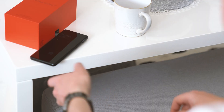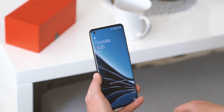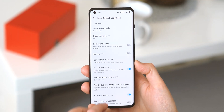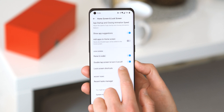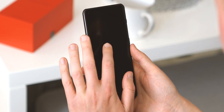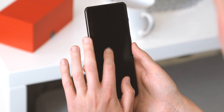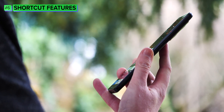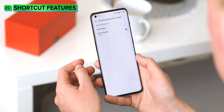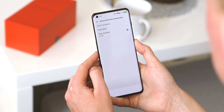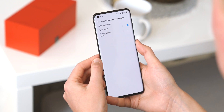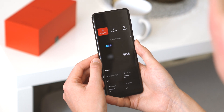Raise to wake is pretty useful on this phone, especially with face unlock set up — it means whenever you pick up your phone it's already awake and looking for your face. You can also set up OxygenOS to lock the screen with a double tap, which is often easier than reaching for the physical power button. By default the power button opens Google Assistant with a long press, but the power button option under system settings lets you change that, and also disable the double tap camera shortcut.